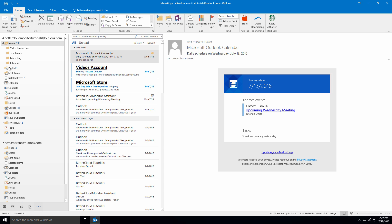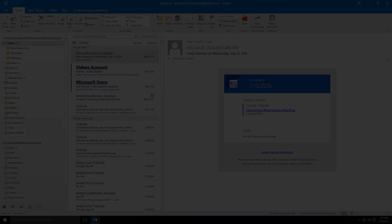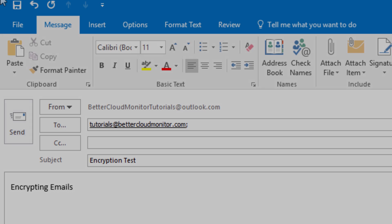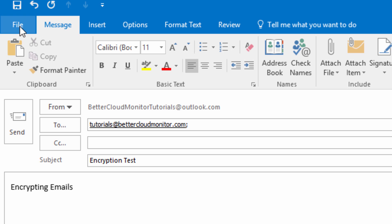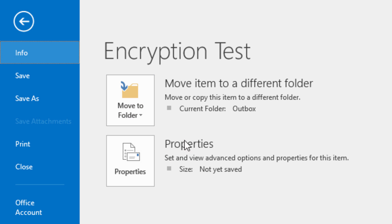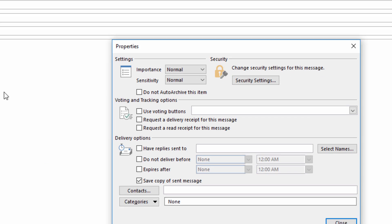To encrypt a single message is easy. First, start composing a new message. Then, navigate through the File menu to Properties.